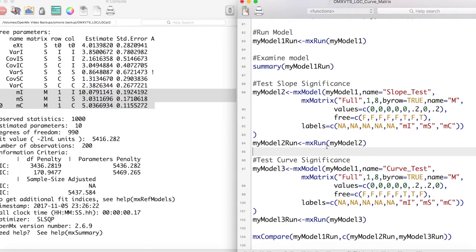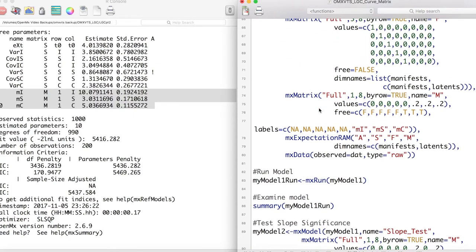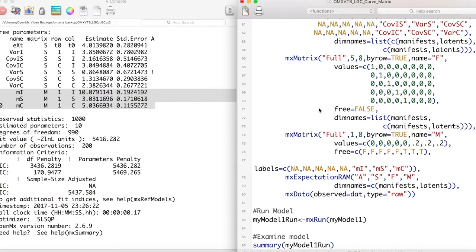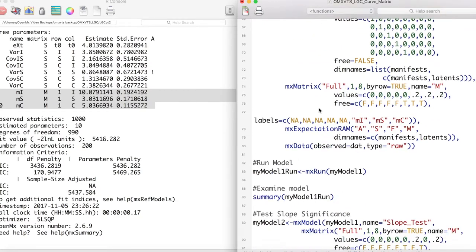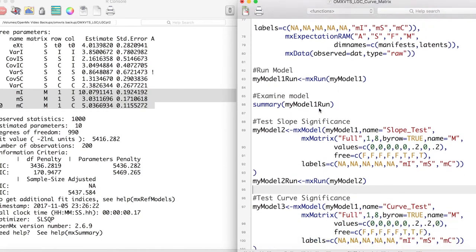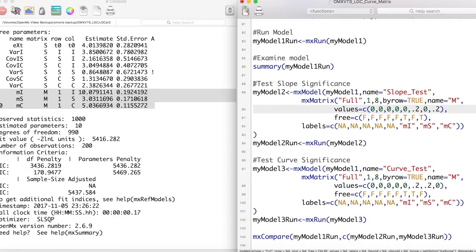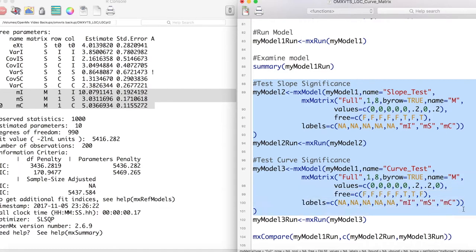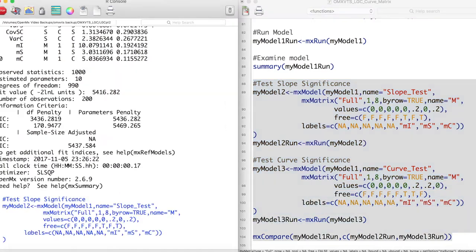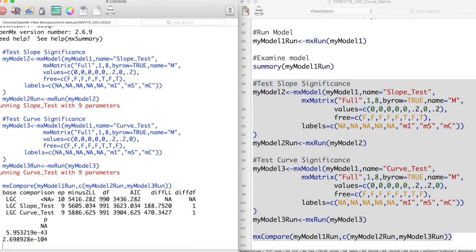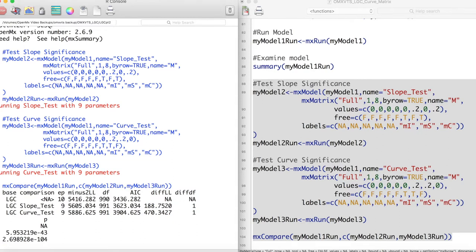Just like in previous videos, to test the significance of these parameters, we can create new models in which we set these parameters to be zero, and then test these new models compared to our original model. These two models set either the mean slope or mean curvature parameters to be zero. We can see that both of these models fit our data significantly worse than our original model, indicating that these parameters in our original model are significant.